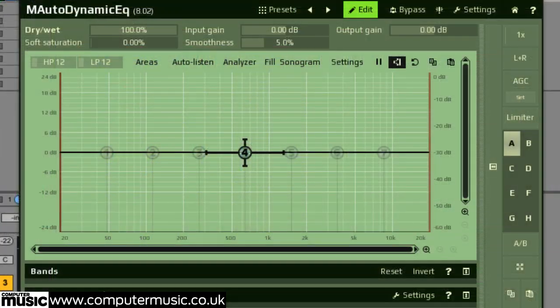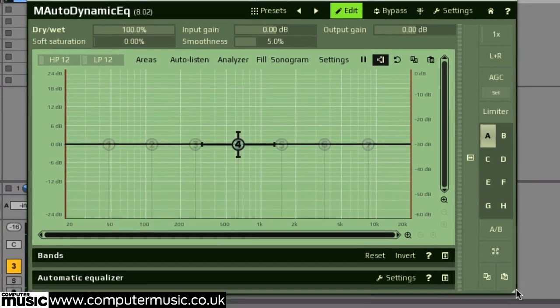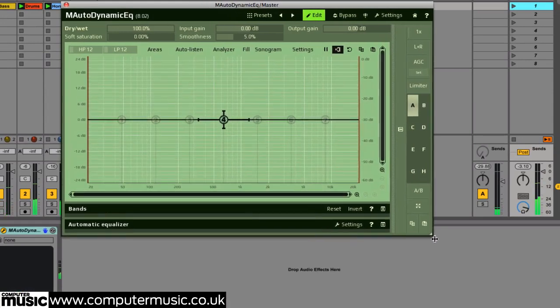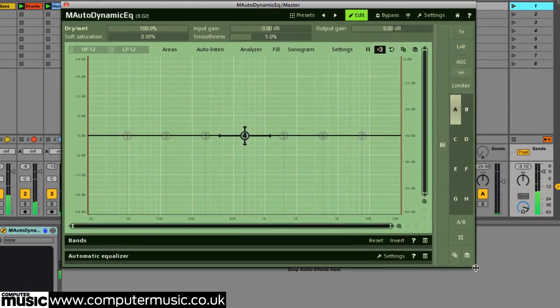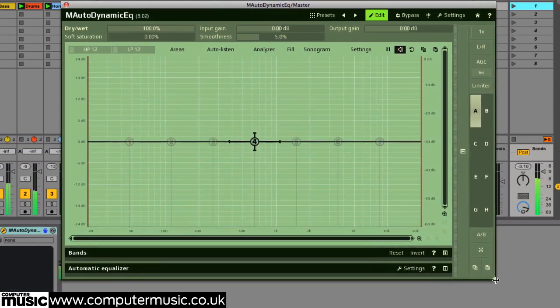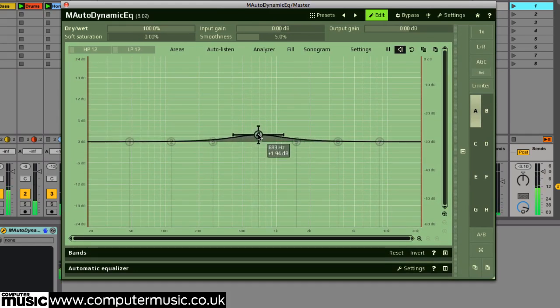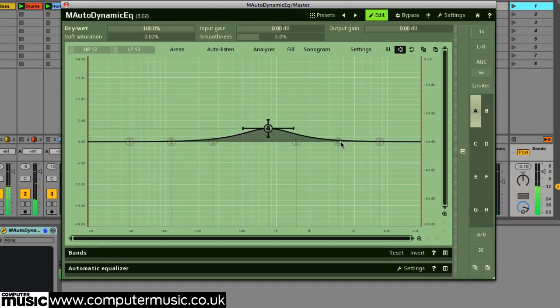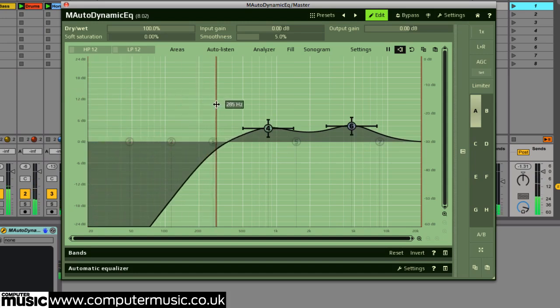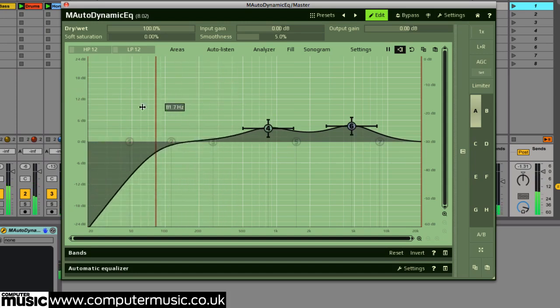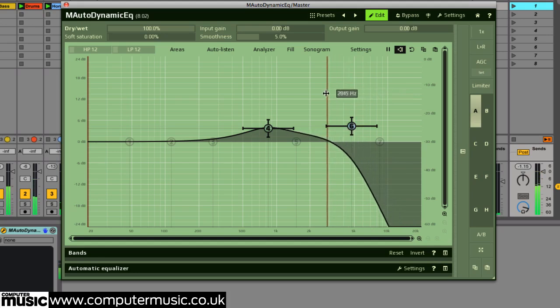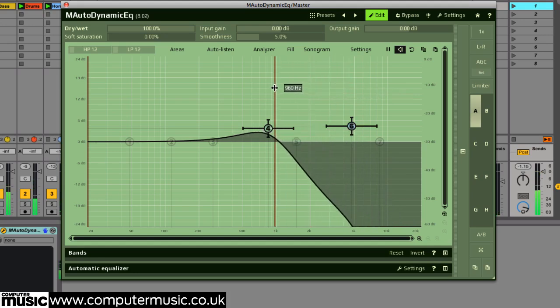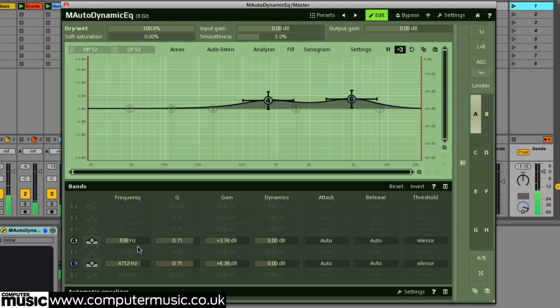To start off, we'll take a tour around M-Auto Dynamic EQ's interface. It's easy to resize the entire GUI to suit your display, simply by clicking and dragging on the bottom right corner. The plugin's main interface gives you direct access to the seven main EQ bands, plus convenient high and low-pass filters. Double-clicking on the bands panel offers further access to each band's EQ and dynamic controls.